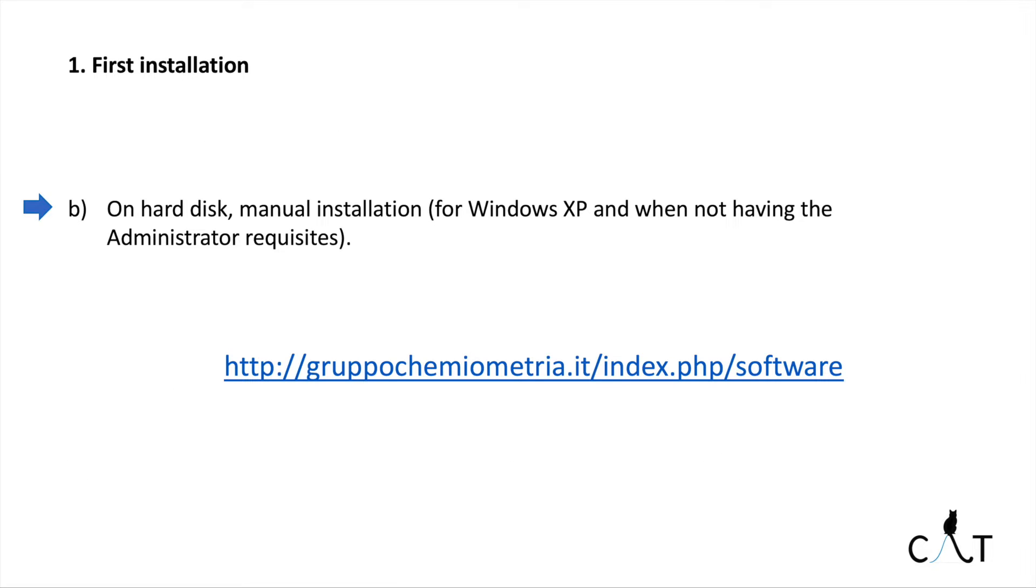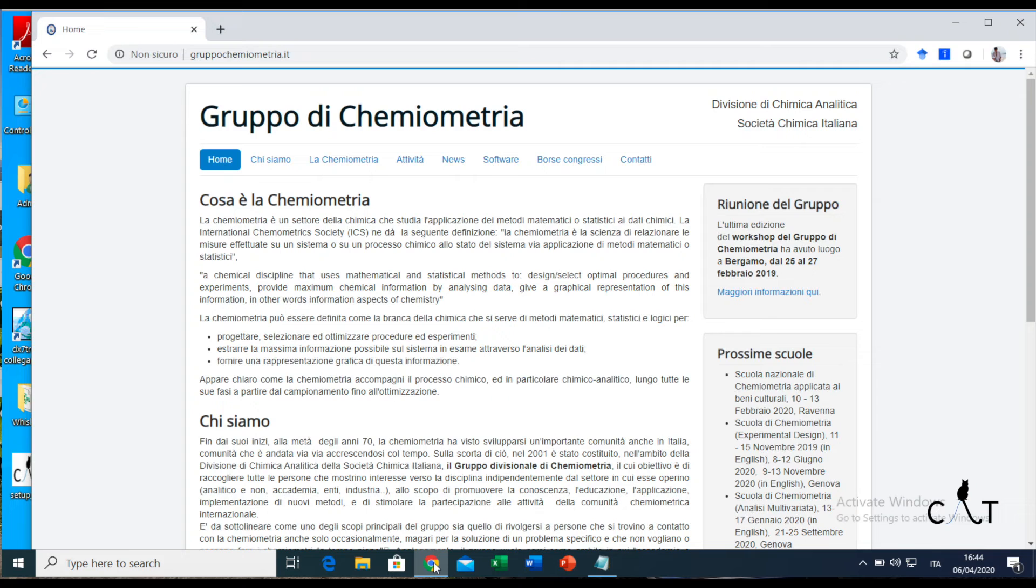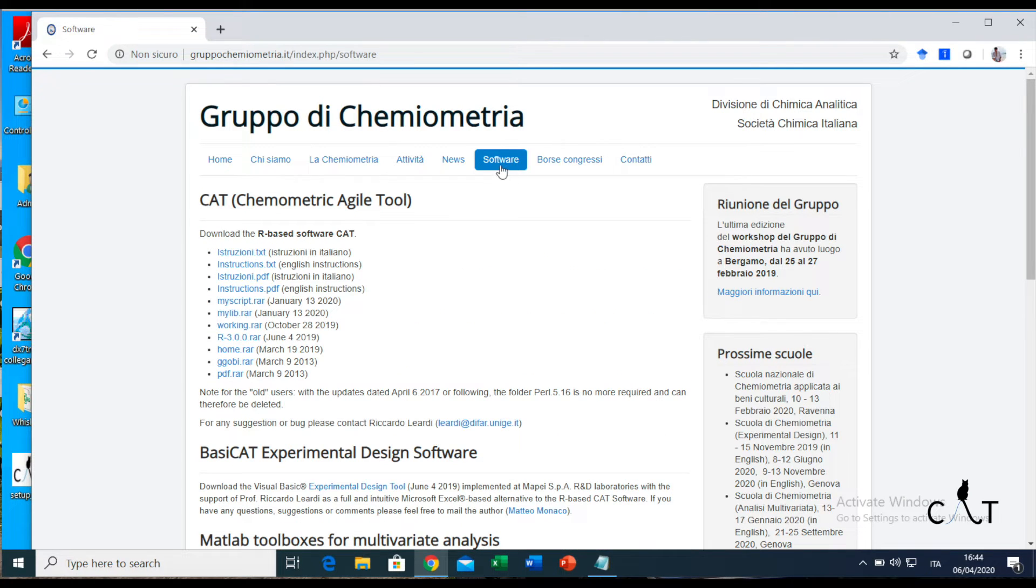In particular, in this tutorial we will see the manual installation, so let's go to the website. Here we are on the website. We click on software and here we can see the folders, and we click on instructions.